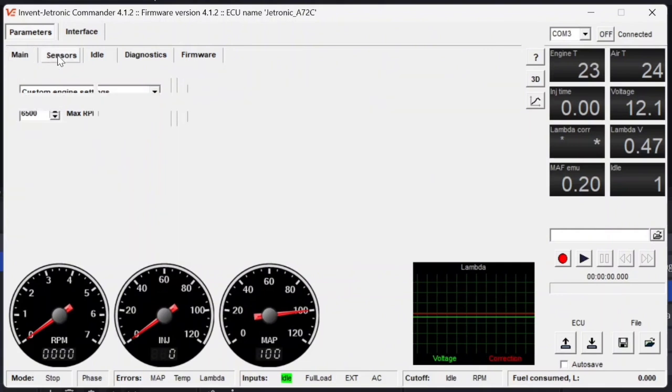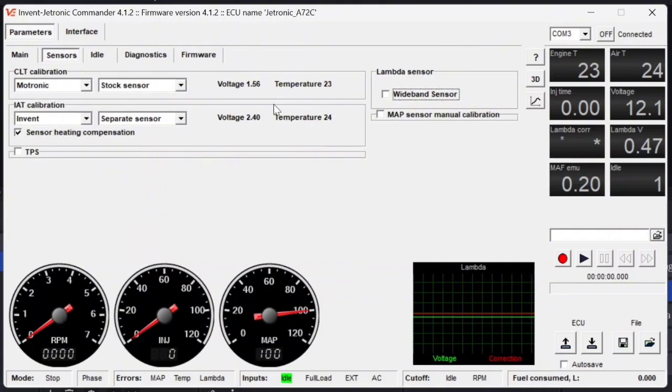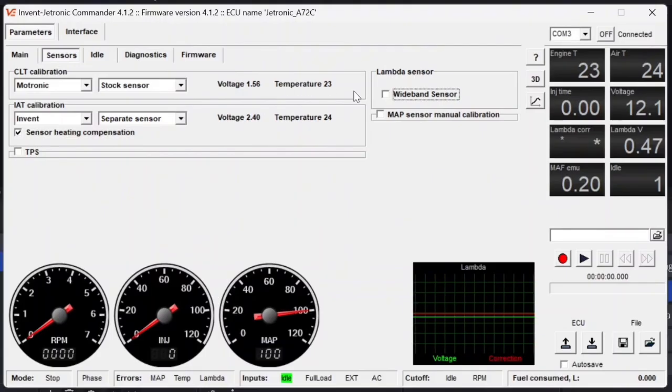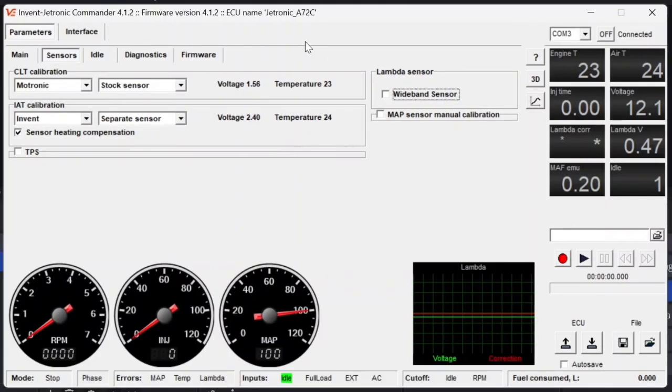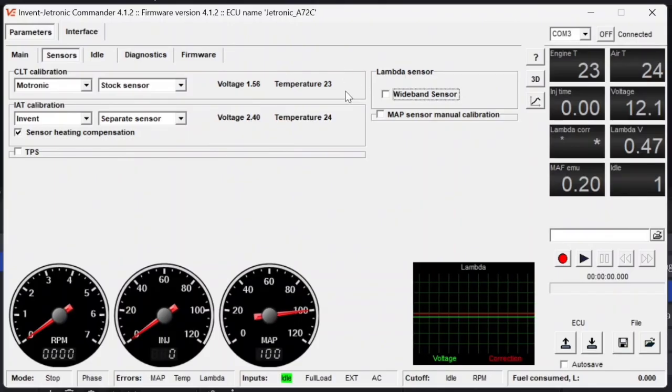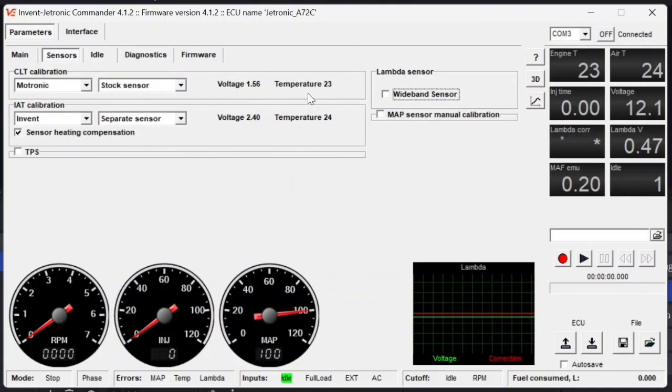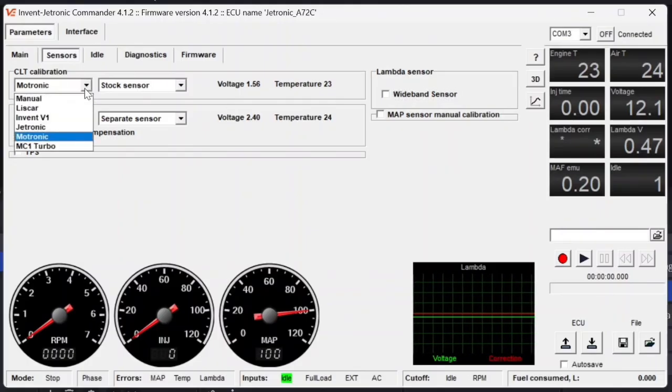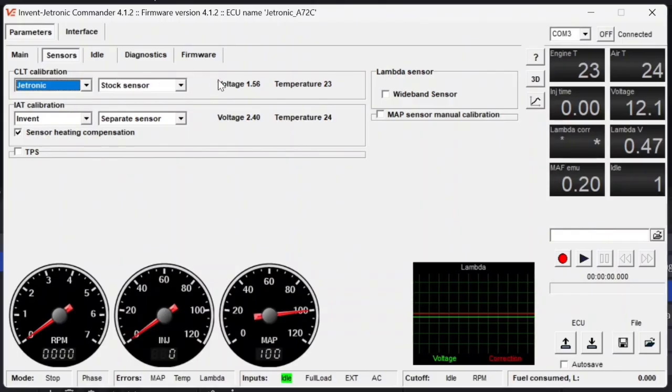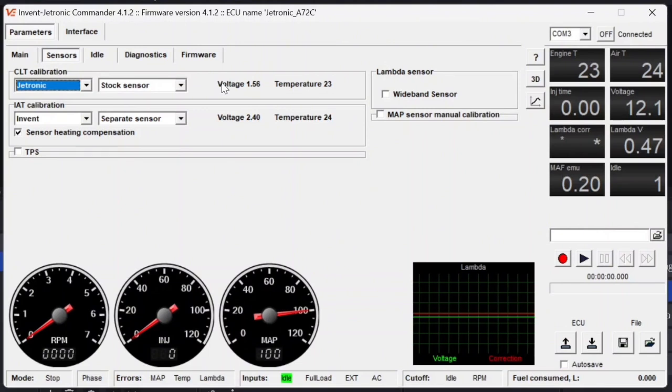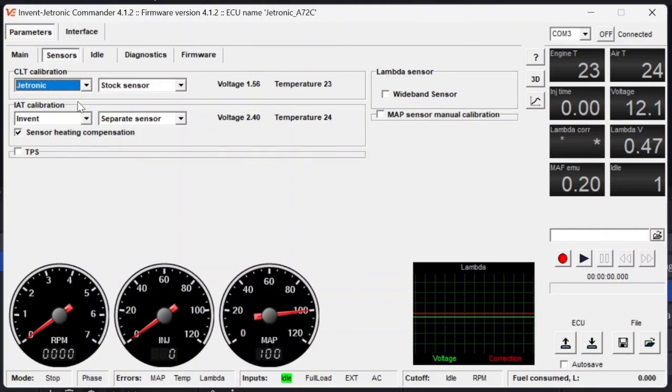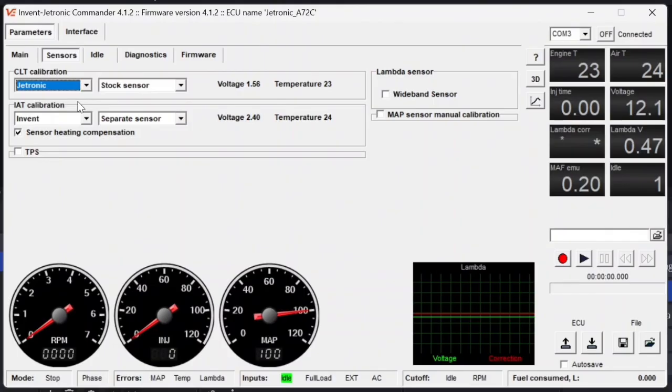After that, we are going to double-check a couple of other things. Now let's move over to the sensor tab. Over here, we're going to double-check that all of our voltage and temperature readings are correct. You'll see the temperatures, and this is reading in degrees Celsius. You do not want to have any more than a 3- to 5-degree difference between these two sensors. If you do, it's likely that these calibrations are incorrect. In my case, I'm actually using a Jetronics sensor, so I'm going to change that just to make sure that there's no sort of finicky things when I start this. And for the IAT sensor, I'm using the one provided by Invent Labs, so I'm just going to leave this the way it is.